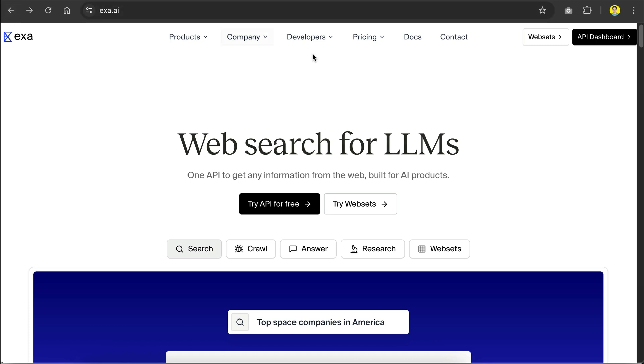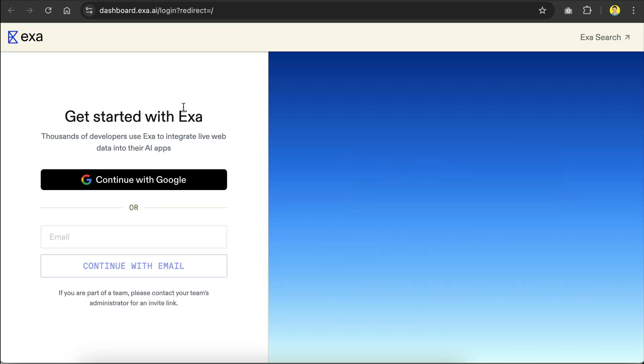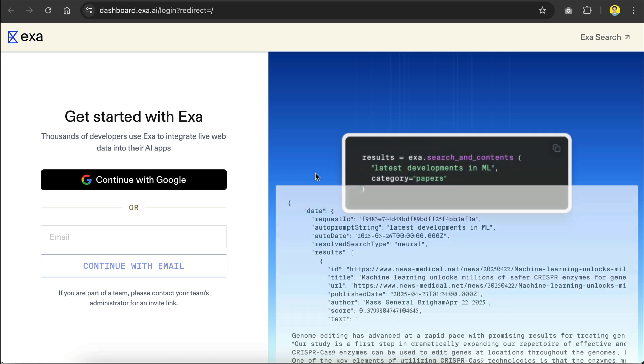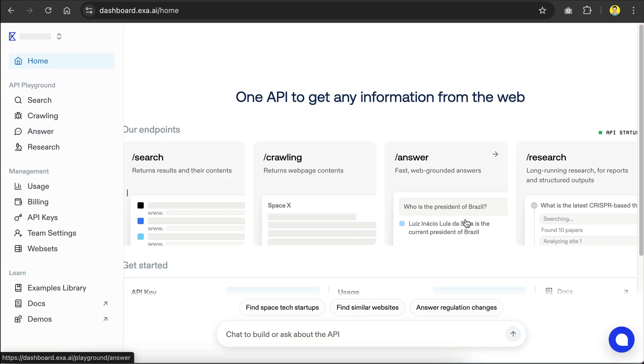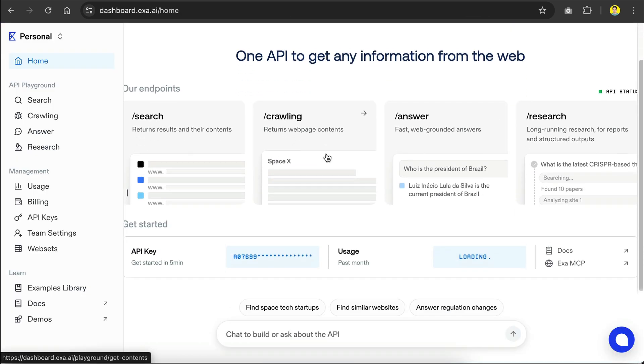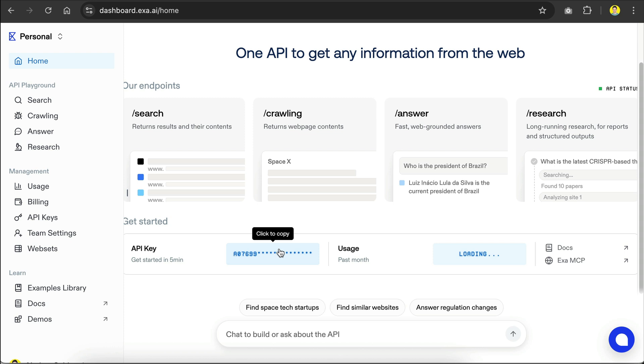First, you need to sign up for a free account so that you can get Exa API key. Back to the homepage at Exa.ai, just click this try API for free button and sign up using your Google account or email. I will use my Google account here, and once you're logged in, you will see this API key near the bottom, so just click on it to copy it.